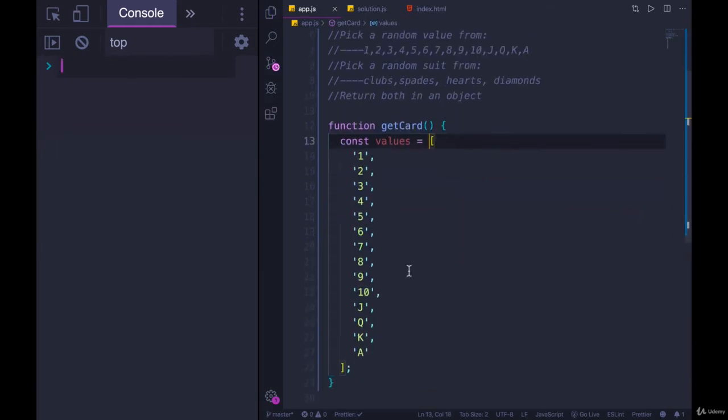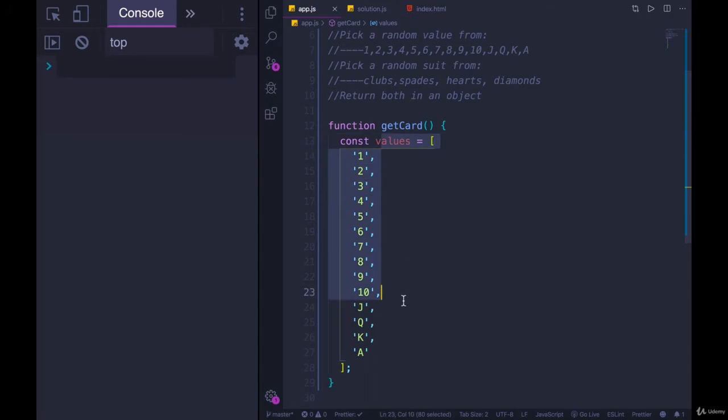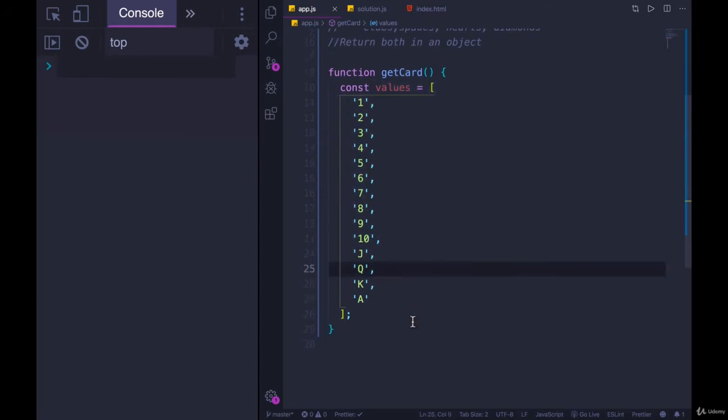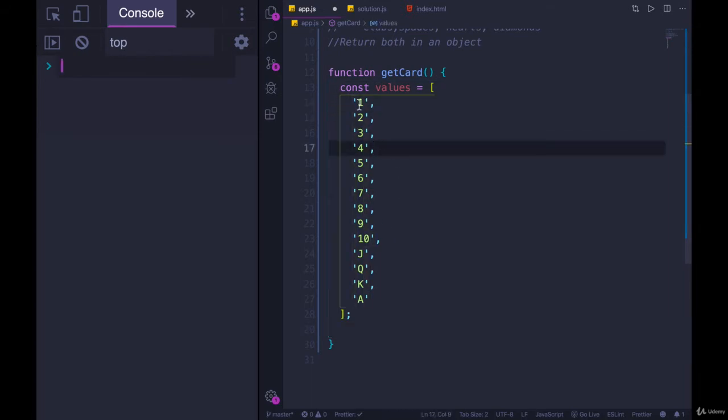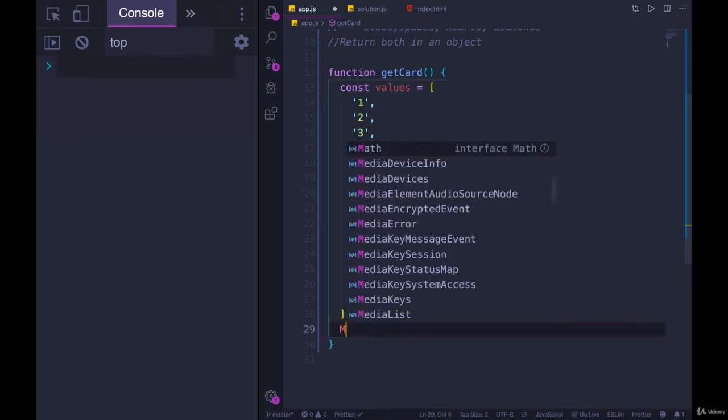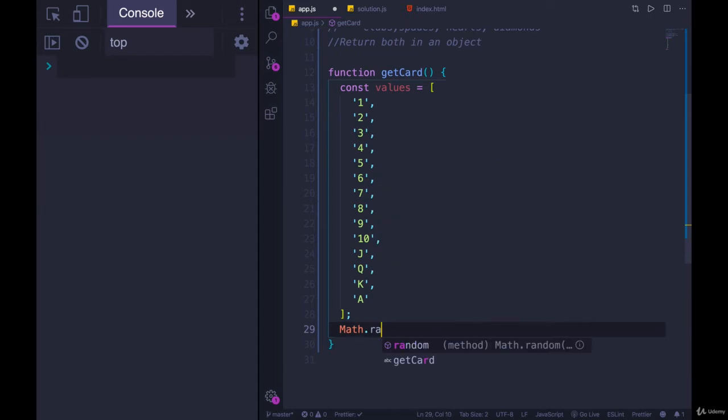So we have our array of values and then we want to pick one of them randomly. To pick something randomly from an array, we need to generate a random number that corresponds to an index. We've seen math.random, that gives us a decimal. All we need to do is multiply it by the length of the array.